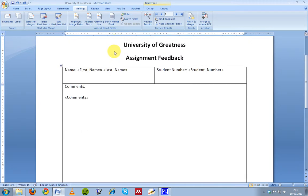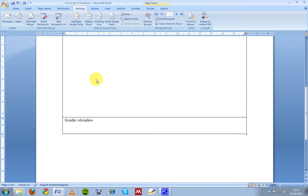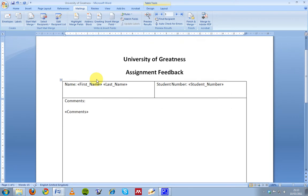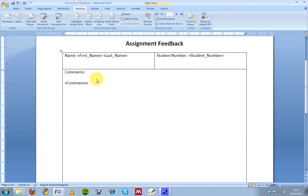So that's telling the Word document that I want to create a separate feedback sheet for all of the information in my Excel spreadsheet and that's the way I want it to be arranged. And this is like my skeleton or my template.